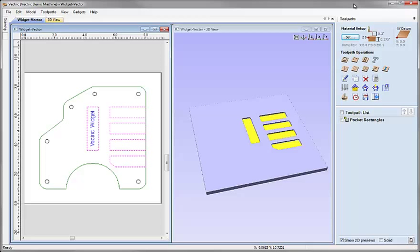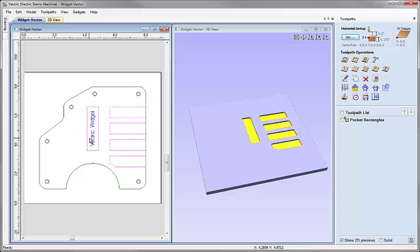Next we're going to calculate a toolpath to machine the text. Our text is single line — we used a single line font available within the software. All I want to do with this single line font is take a V-shaped cutter and have it go in a certain depth and then travel along those lines to etch the text. Because I just want a toolpath that follows the lines, I'm going to use the profile toolpath machining on the vector, and I'll use the layers to help me select the vectors for the text.